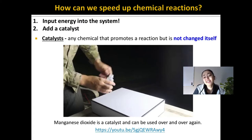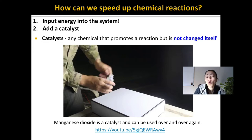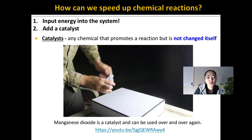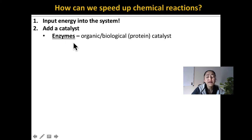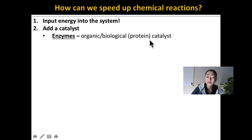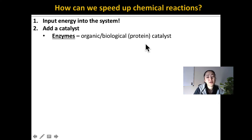Whereas manganese dioxide is an inorganic compound, there are many organic catalysts found within your body. We call these organic or biological catalysts enzymes. Most enzymes inside your body are a type of protein — special types of proteins that speed up chemical reactions in your body.